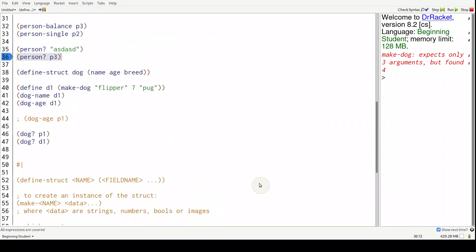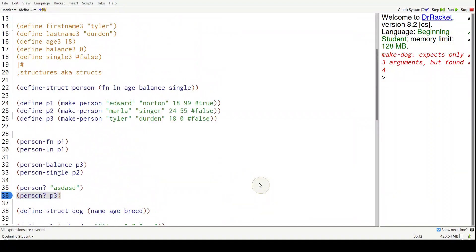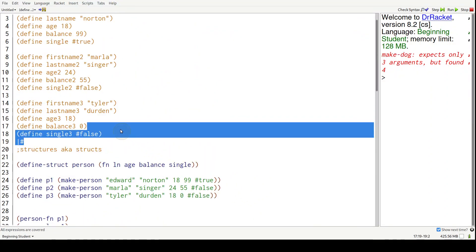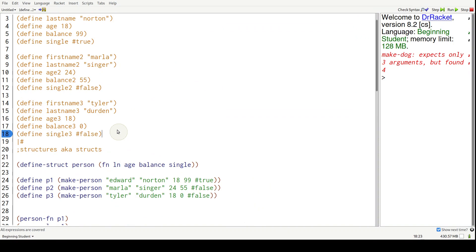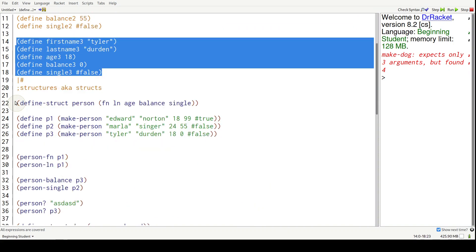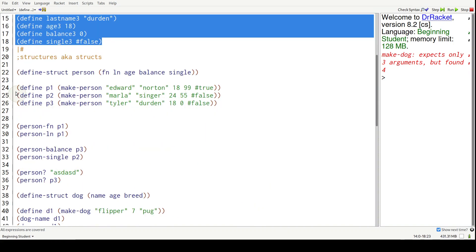So in conclusion, structs really just group together related pieces of data that should be considered one cohesive unit.